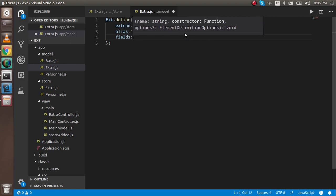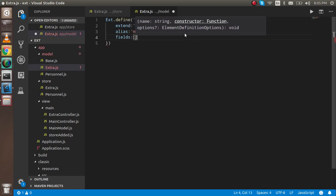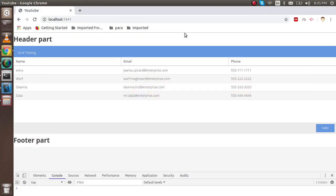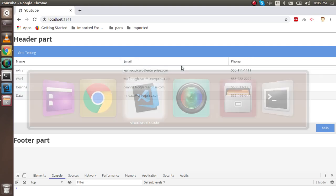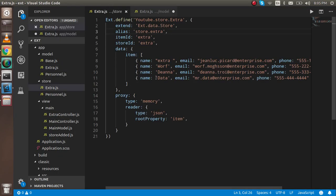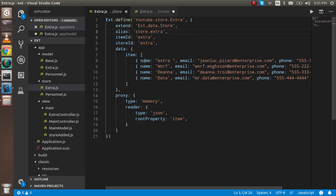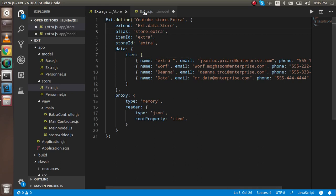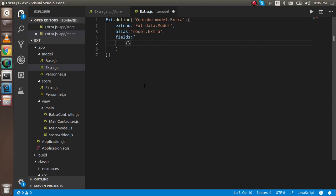In fields we have to use an array because you can see there are three fields: name, email, and phone. If you go to the store, you'll see three fields. I'm going to define three fields. This is the name, and the name of this can be similar: name.